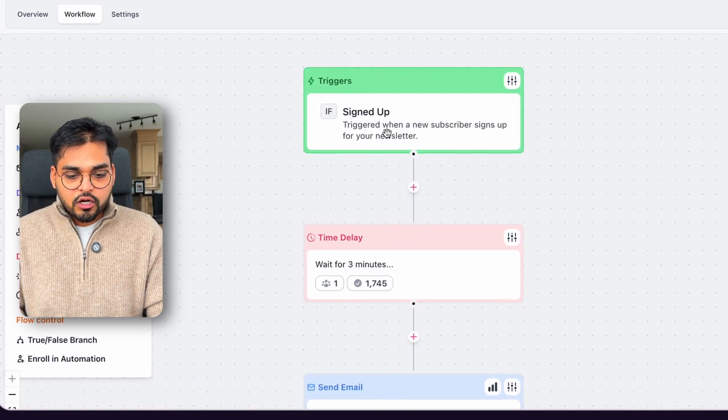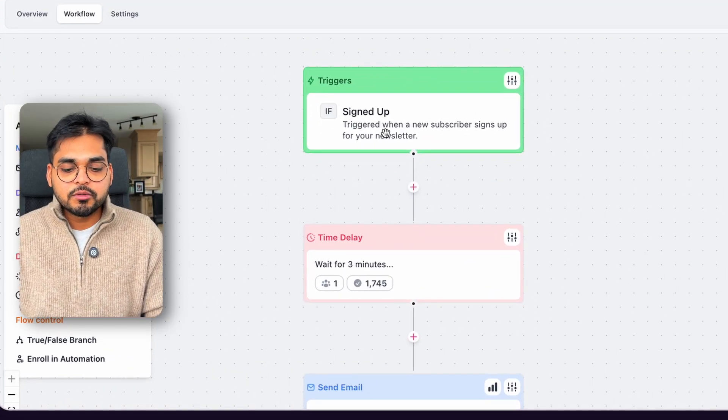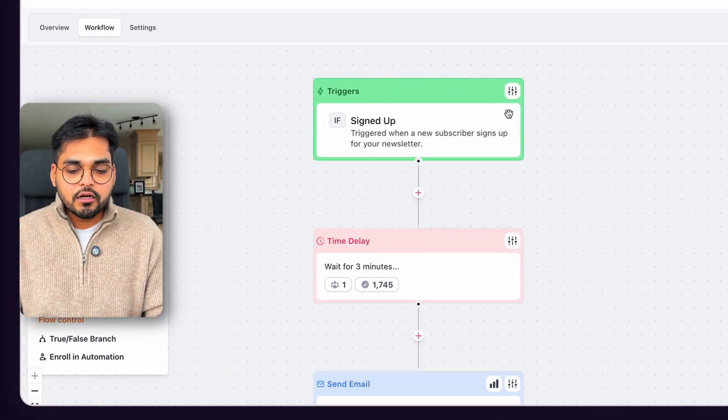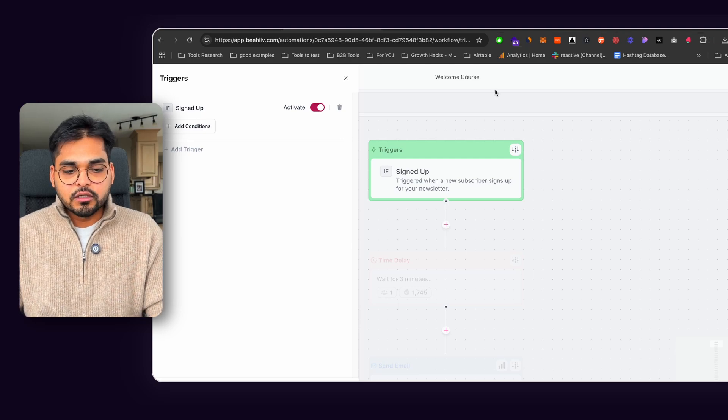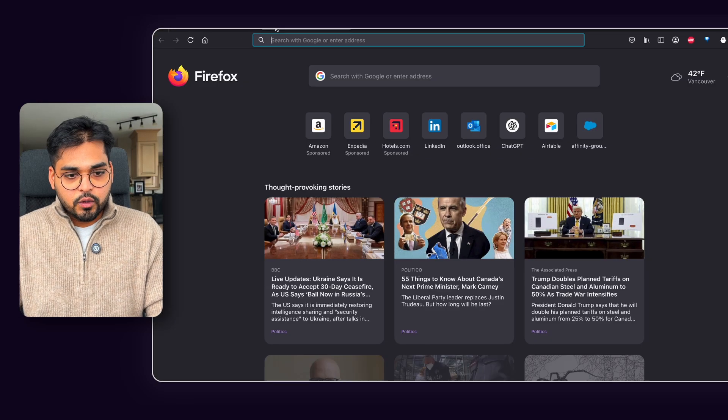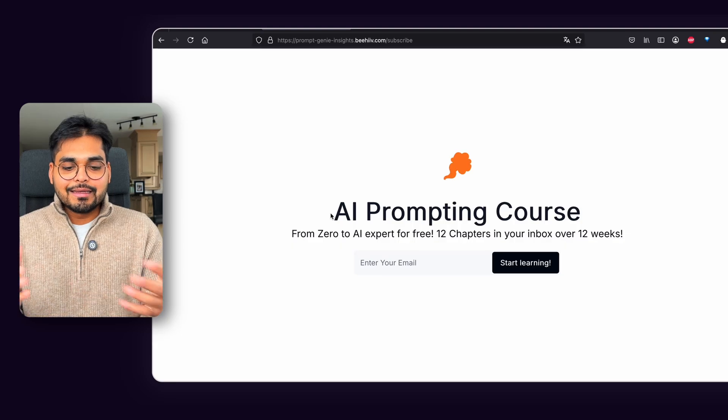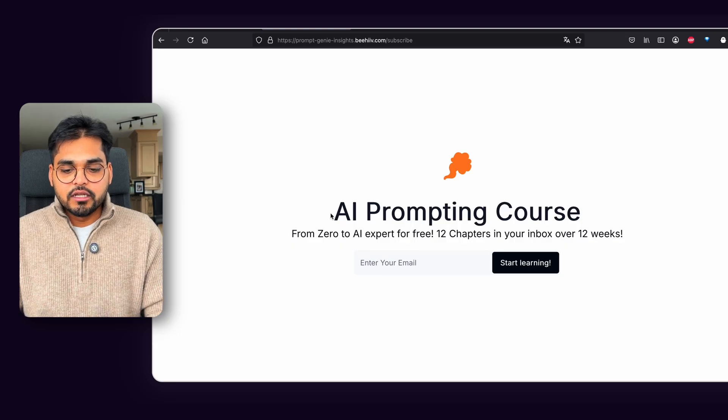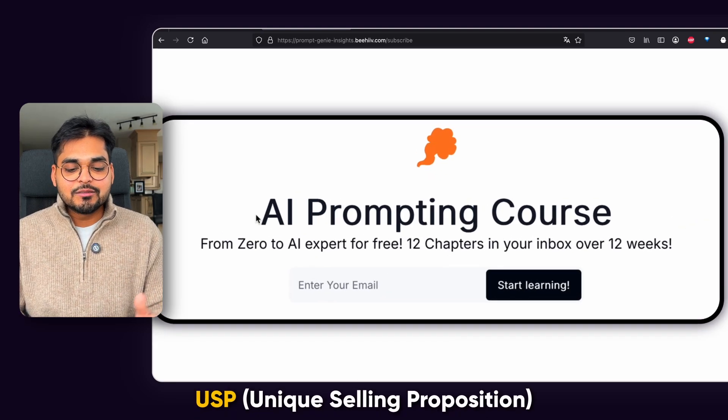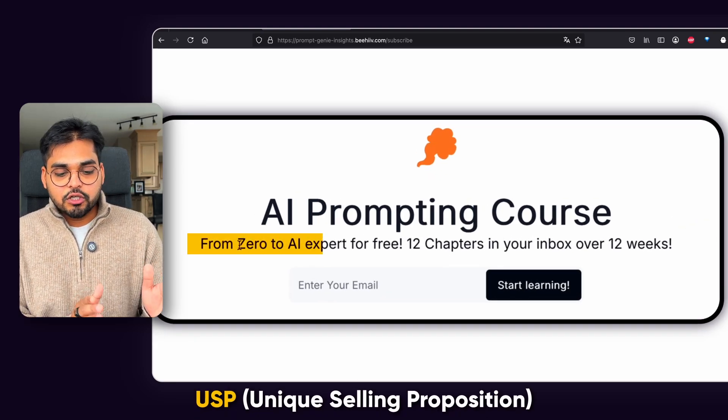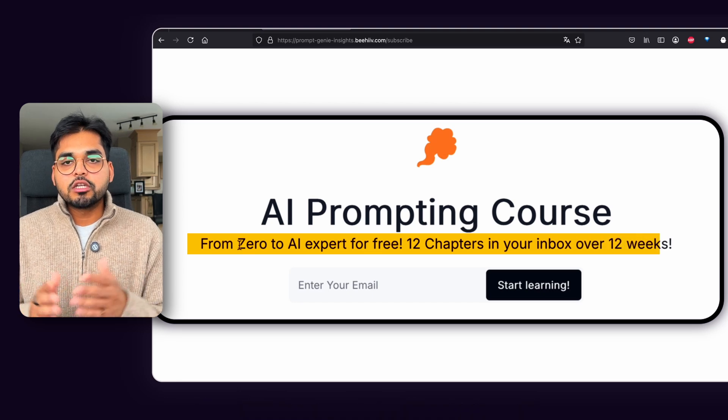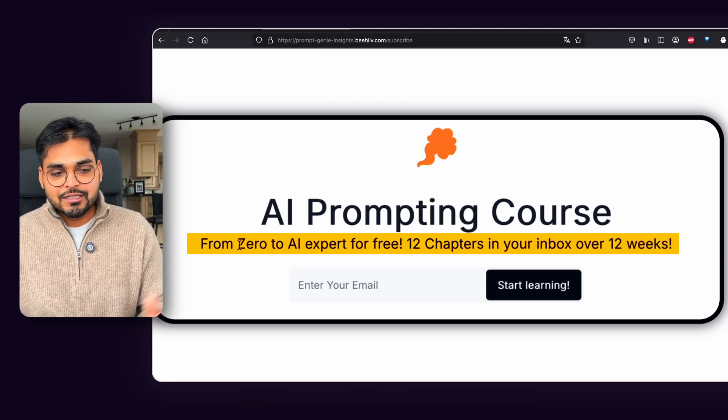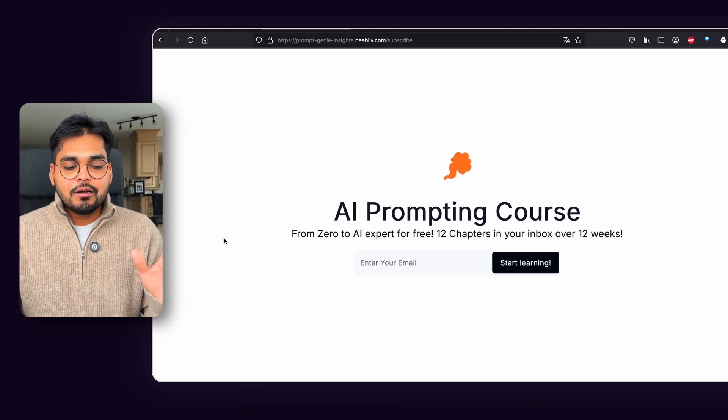So my trigger was that if somebody signs up as a subscriber for the newsletter, they will be enrolled into this automation. The reason I did that is because if we go to my landing page, my newsletter, the whole USP is basically it's an AI prompting course from zero to an expert for free, 12 chapters in your inbox over 12 weeks.